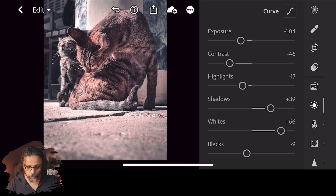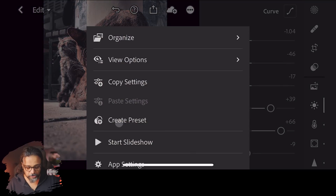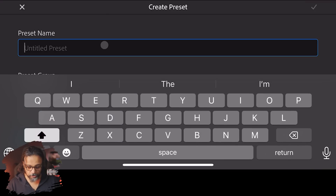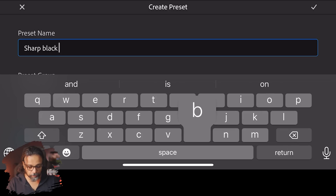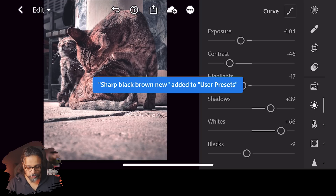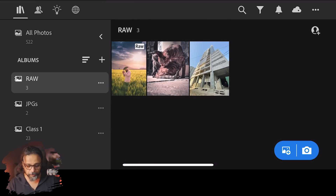When you have done your edits, you can see the three dots button at the bottom. Click on that button and select 'Create Preset.' You have to give it a name — I will name it 'sharp-black-brown-new.' Now this preset is stored in your presets library.